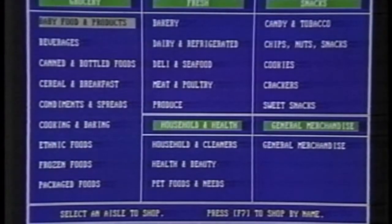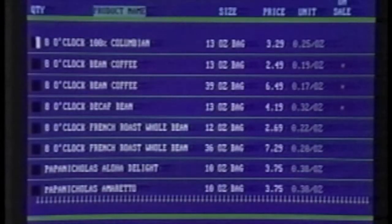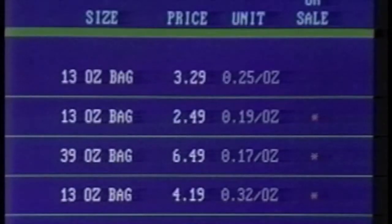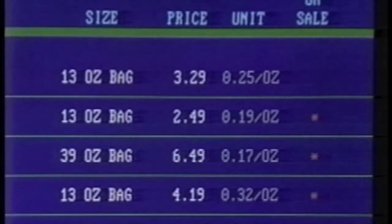For instance, let's say we want to buy some whole bean coffee. Notice a few things about this screen. The brands are all initially listed in alphabetical order along with their size, today's price, and the unit price. An asterisk in this column shows you what's on sale. I hope this tape has helped you to learn the Peapod service and software.